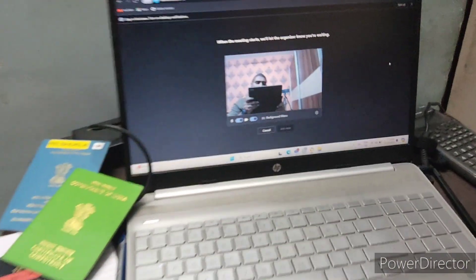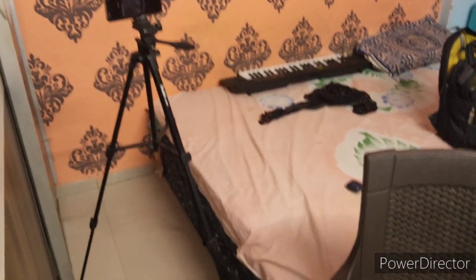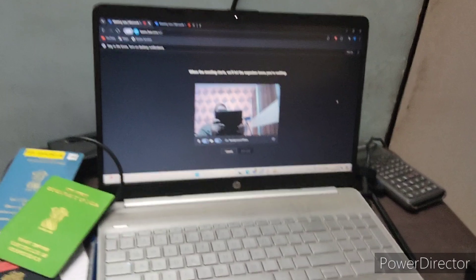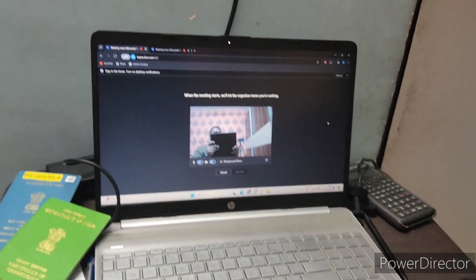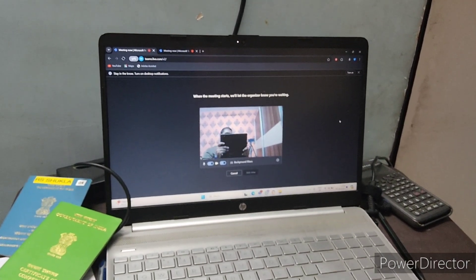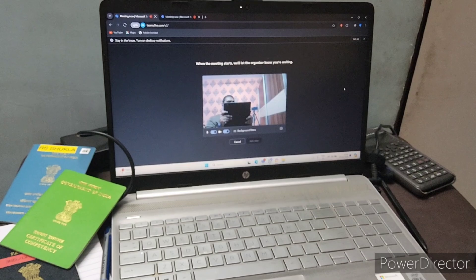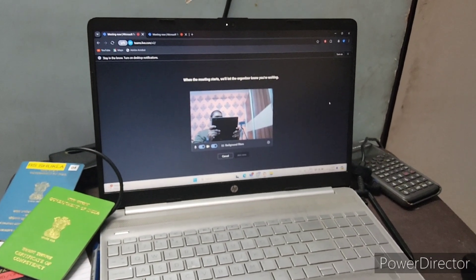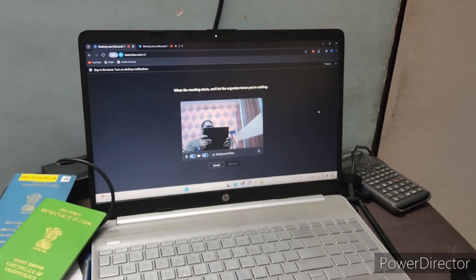This is how I set up my room, and I finally cleared my MATs exam. I hope this video will help you. Thanks for watching — see you in the next video.